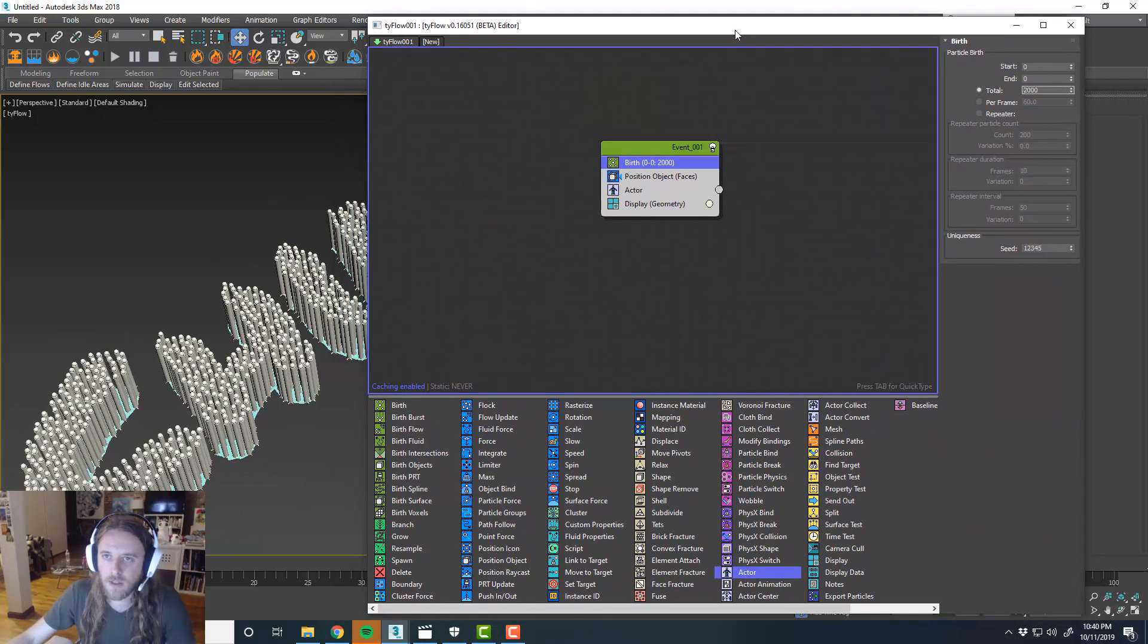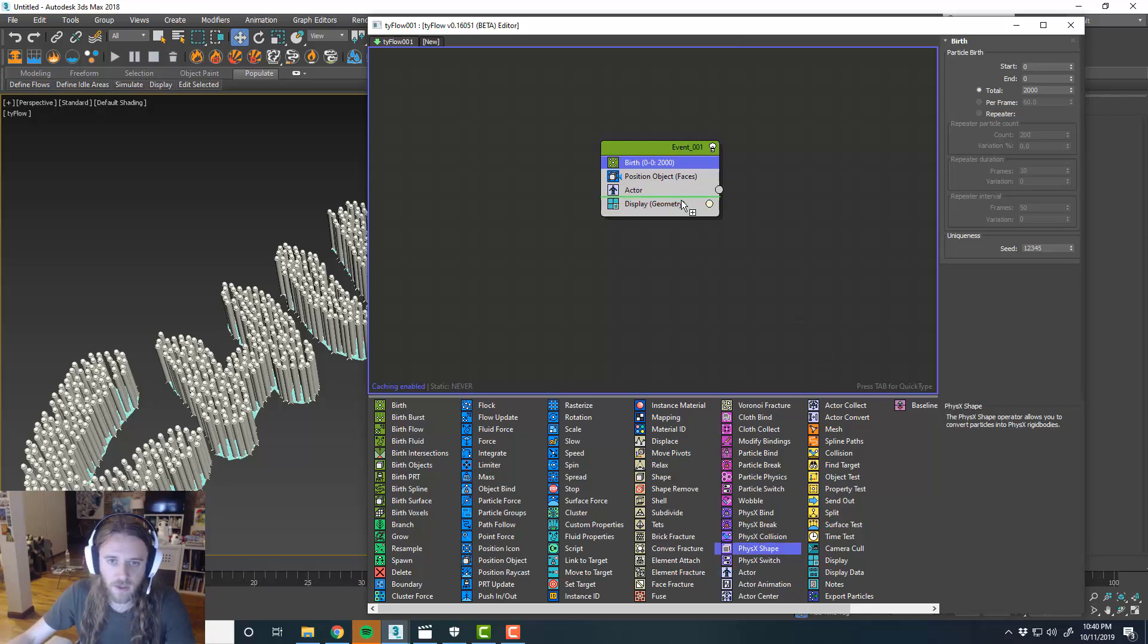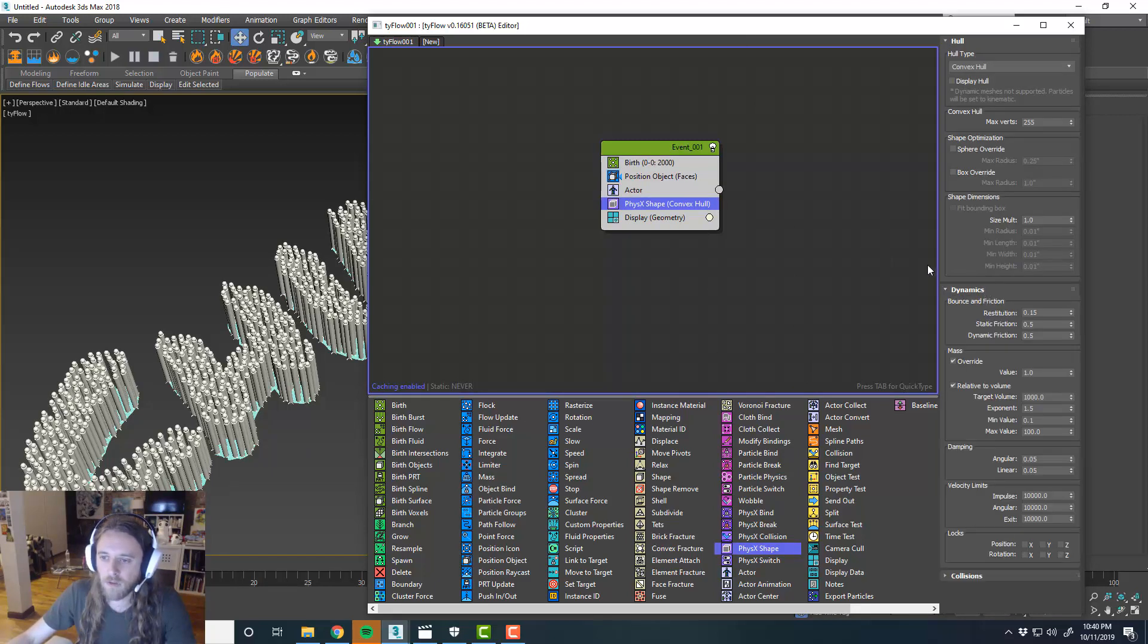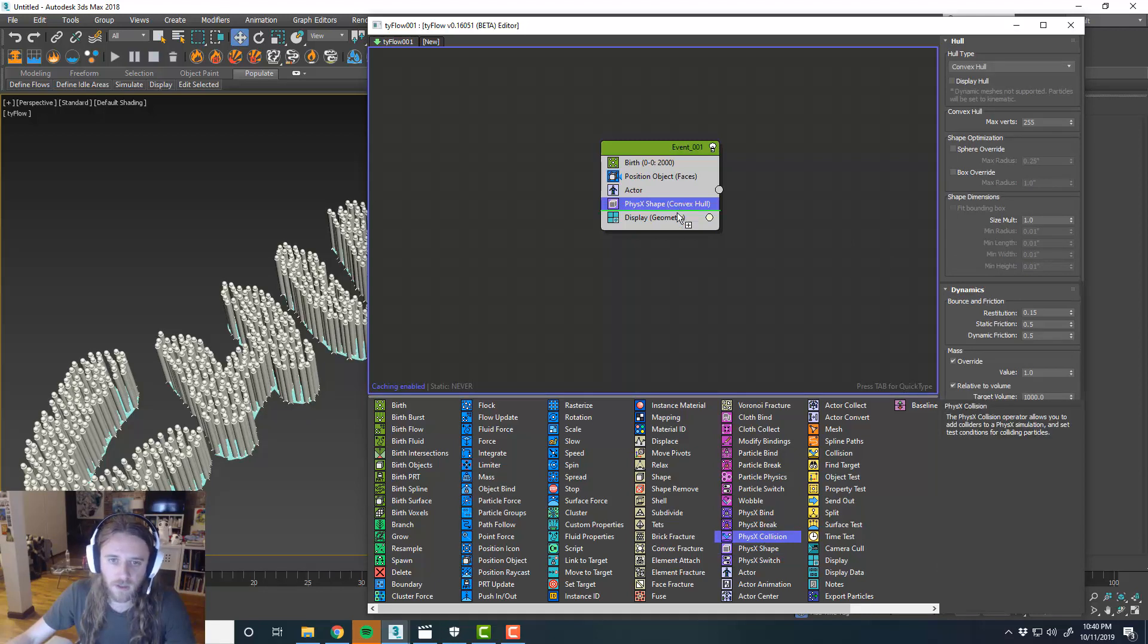So what we want to do now is set up our physics simulation. So we'll go ahead and do a physics shape. And for now, we'll just leave everything where it's at. Physics collision.